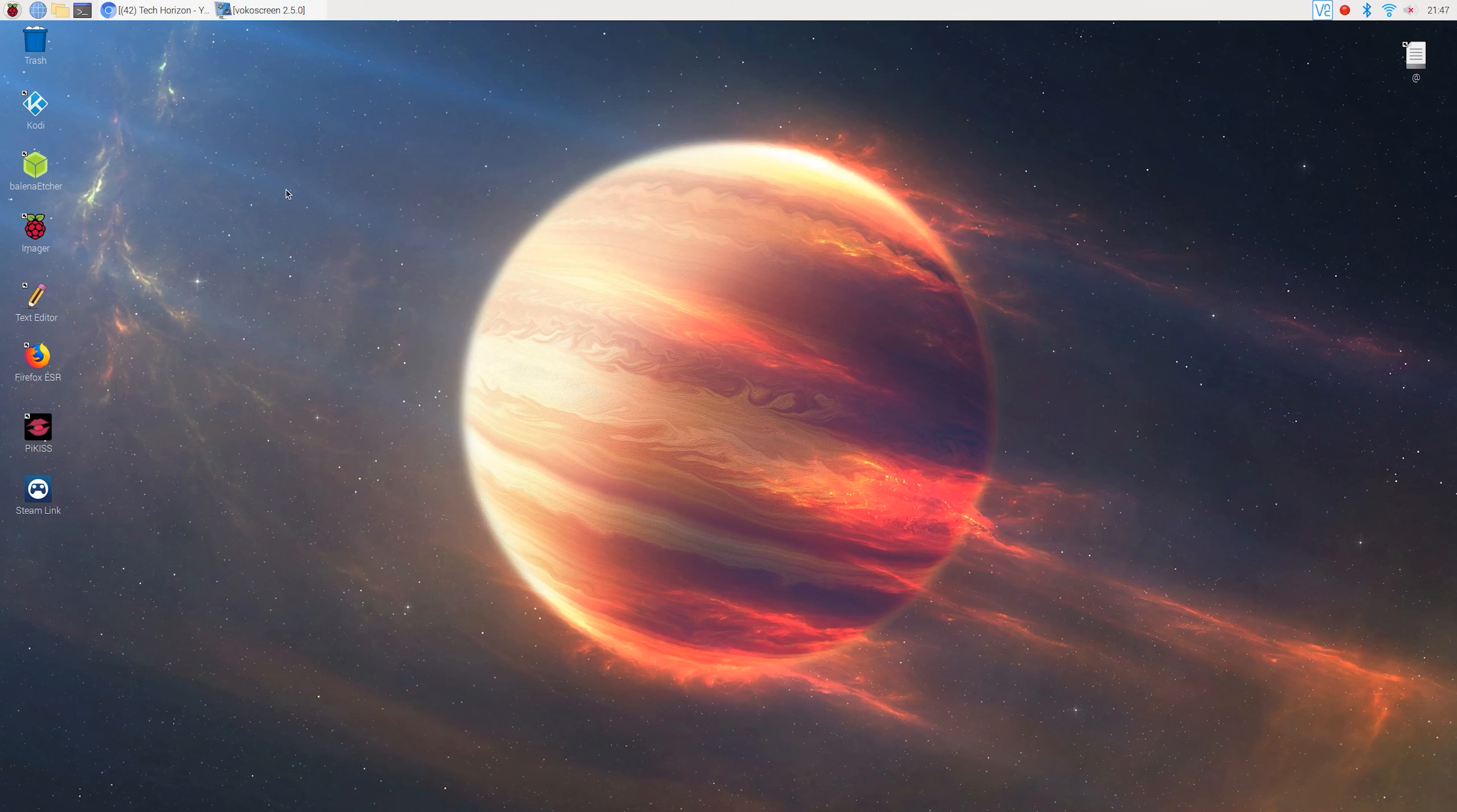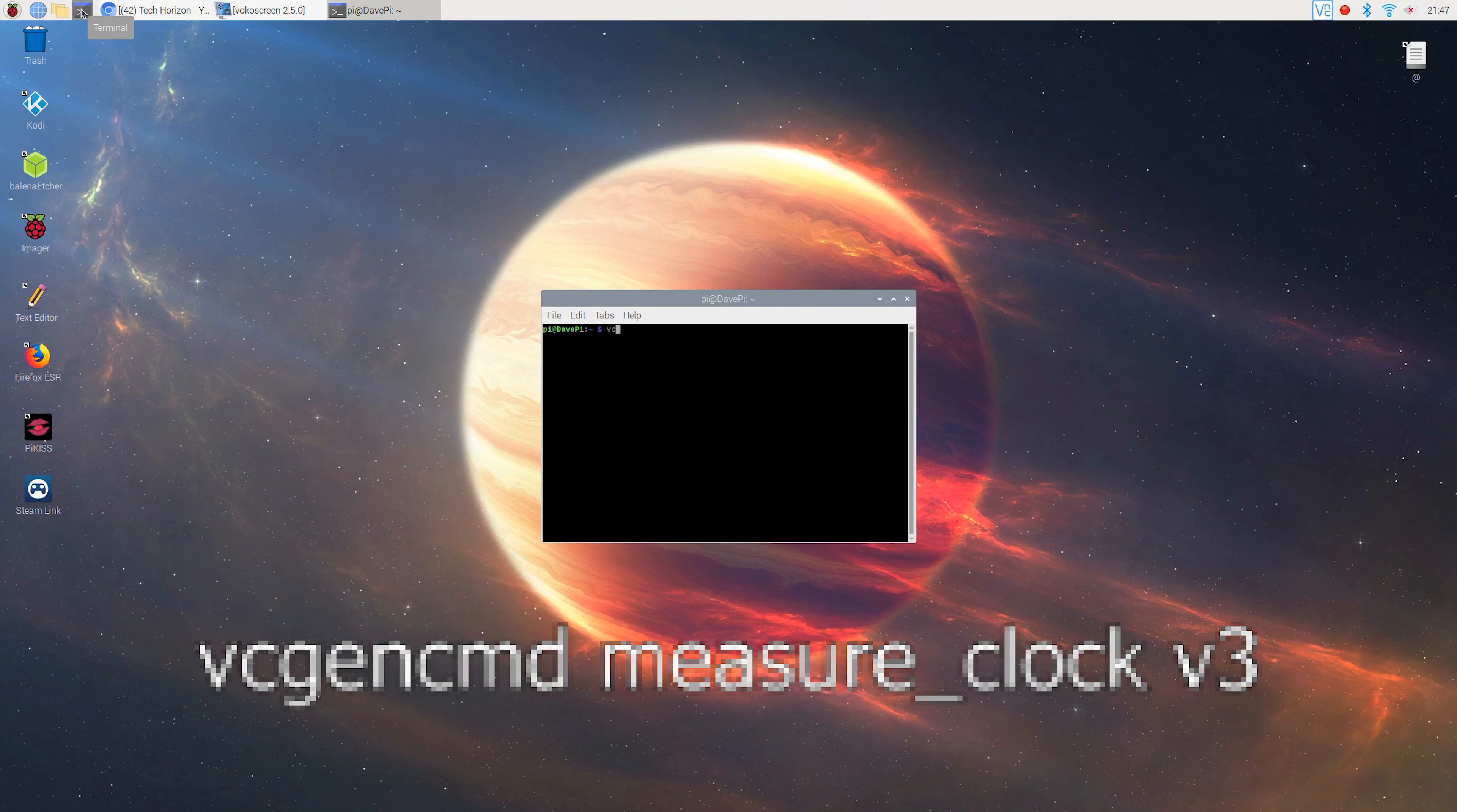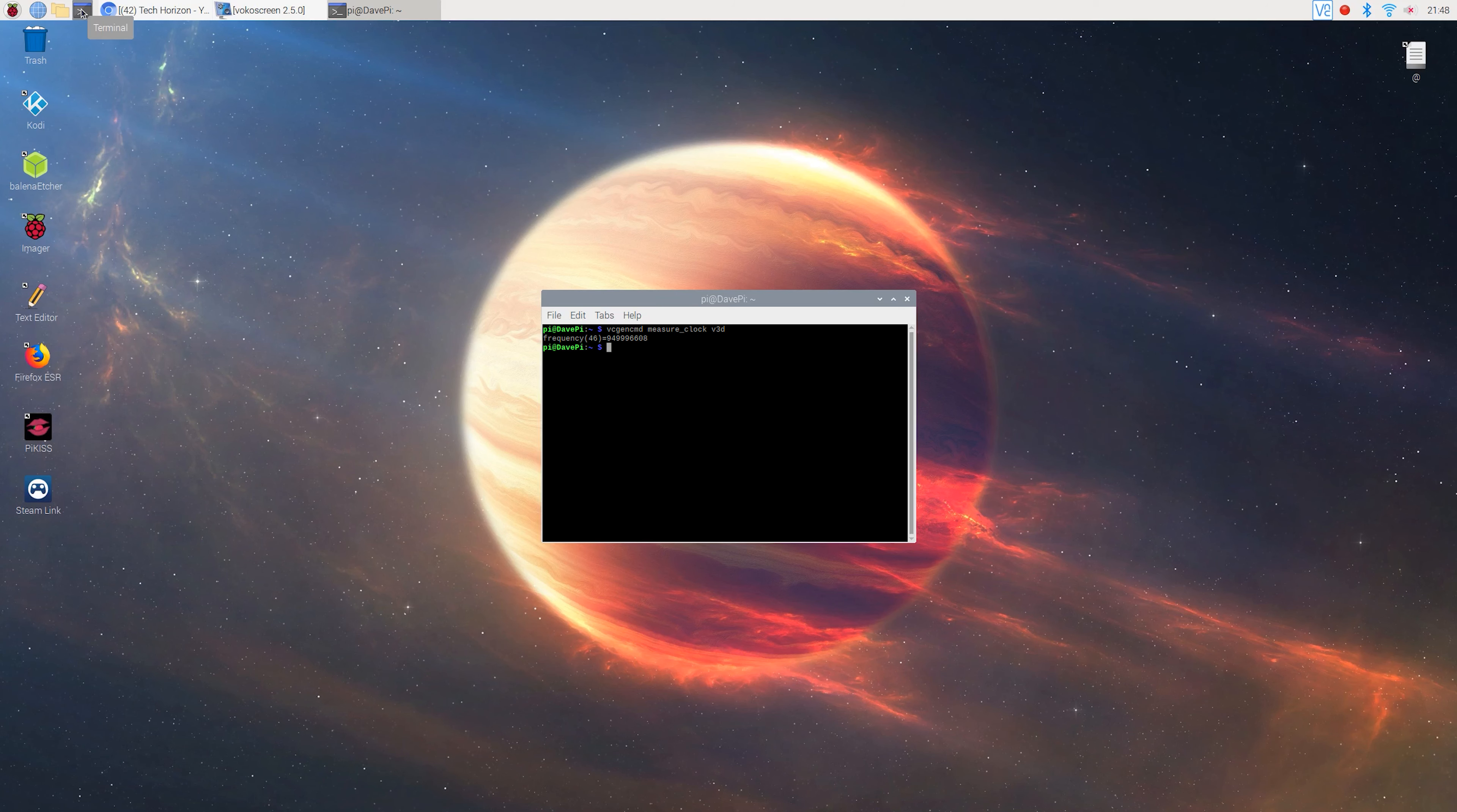You can check on your Pi's GPU frequency by opening up the terminal and typing the following command. And as you can see, my Pi is indeed running at around 950 MHz. While it's pretty cool to overclock your Pi's GPU to 950 MHz, I just don't think it's worth it. I would rather overclock the CPU to around 2.1 GHz and the GPU to 750 MHz to realistically speaking, get the most power out of your Pi.